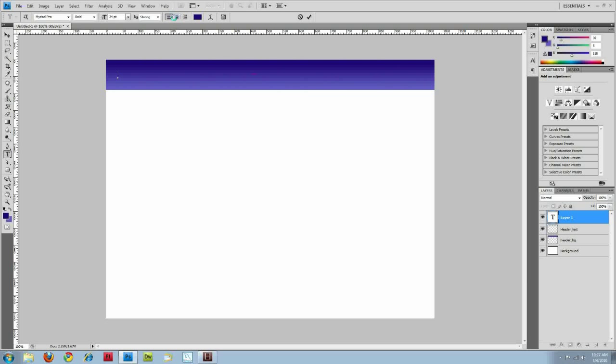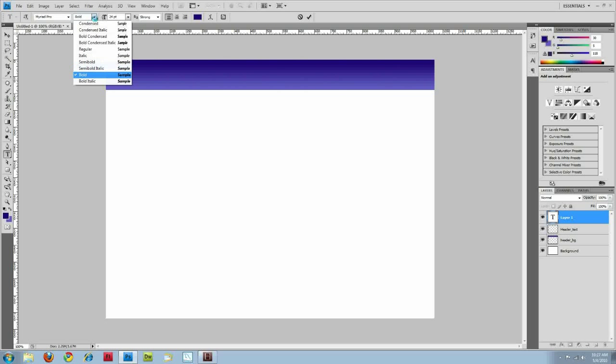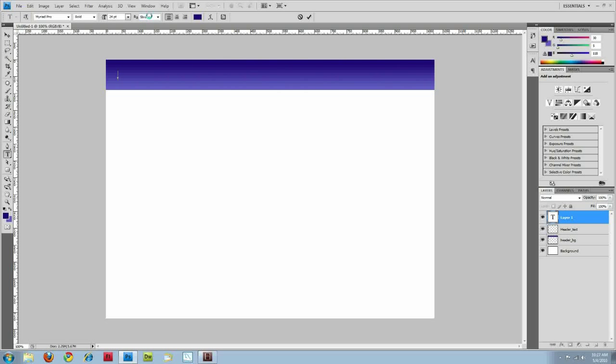I'm just going to stick with left alignment and choose your font, whether your font weight or any additional parameters that you want for your font size.